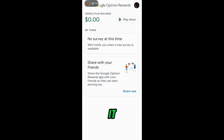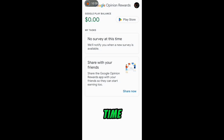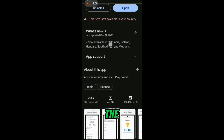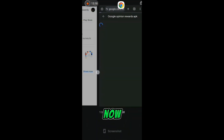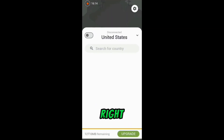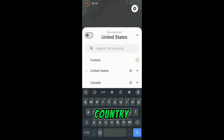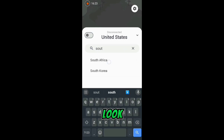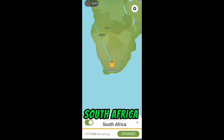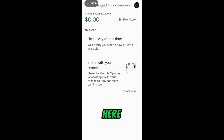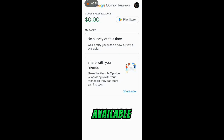The other method to get more surveys on Google Opinion Rewards is to switch your VPN to an eligible country that gets surveys regularly. You can check which countries the application is approved in on the Play Store. For example, I am going to switch my VPN to South Africa right now, as South Africa is one of the eligible countries. Wait for it to connect to South Africa. Now on the main dashboard, just check it from time to time and you will be notified when a task is available.